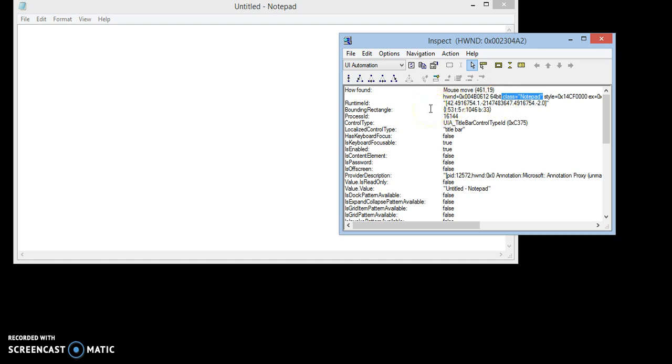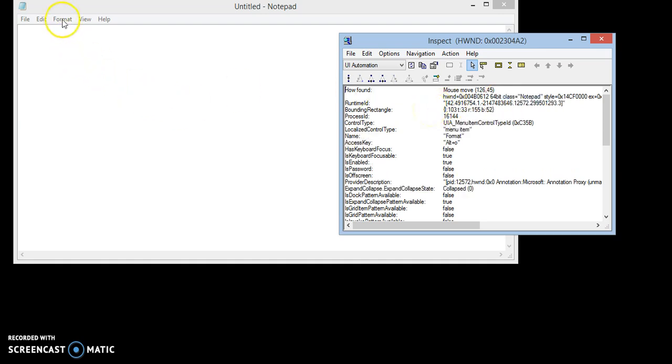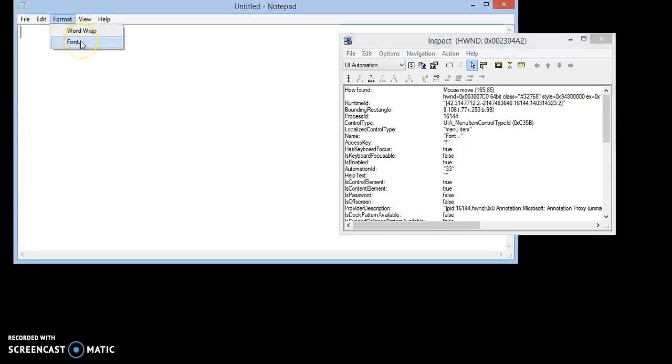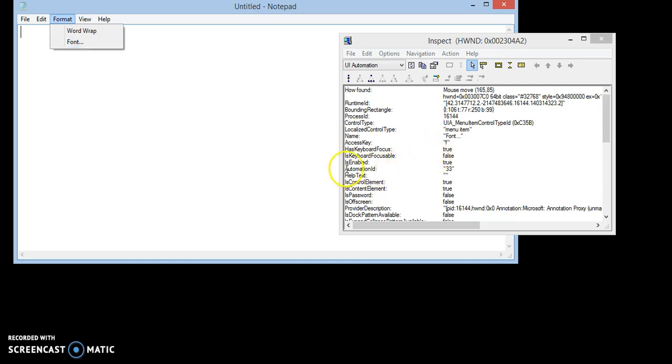After this, we will click Format menu and then hover over Font and wait for a moment. You can see the automation ID for Font in the submenu is 33. Write it down as well.